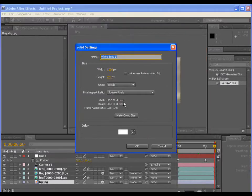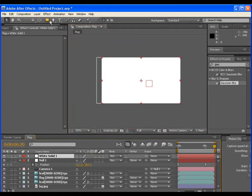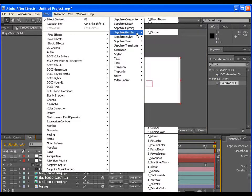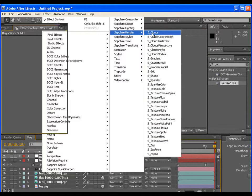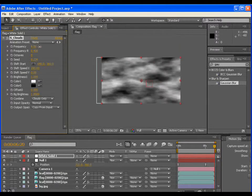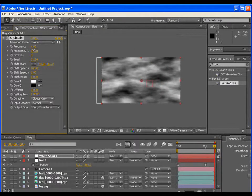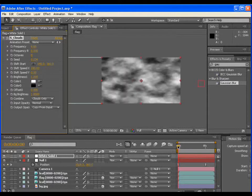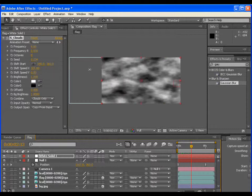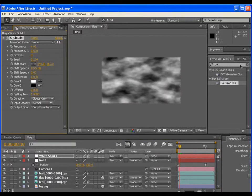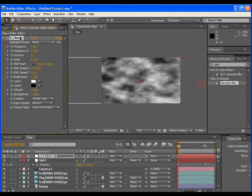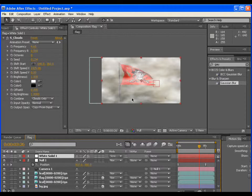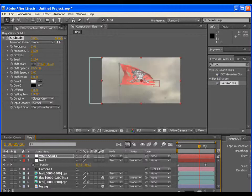Now make a new solid layer and apply the effect of sapphire clouds. Adjust the frequency. Check for the desired speed of the cloud by dragging the value of shift speed X. Once it is done, turn the blending mode of the layer to screen.